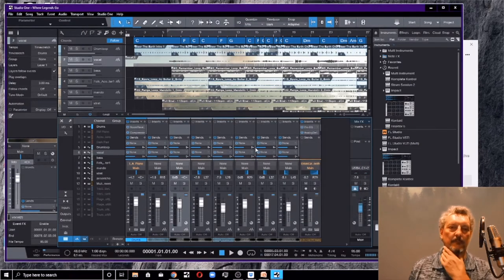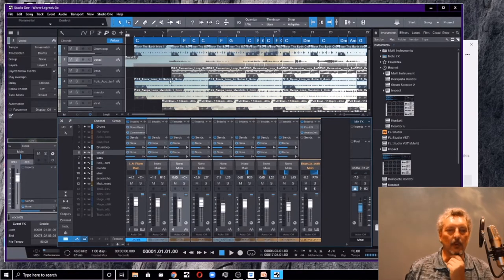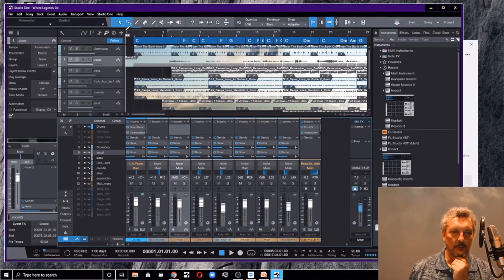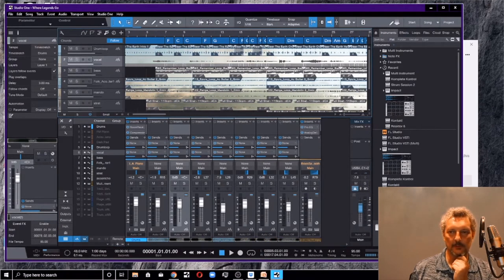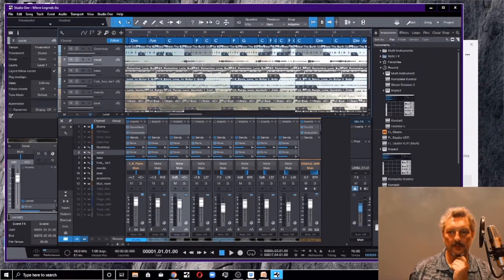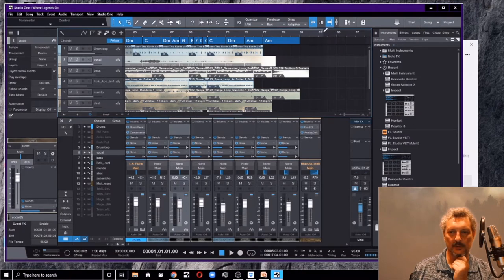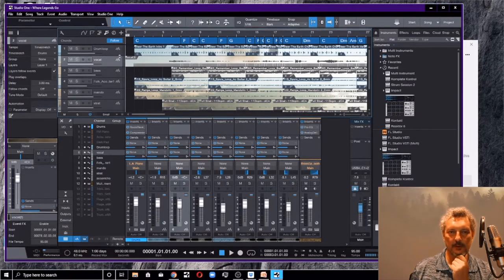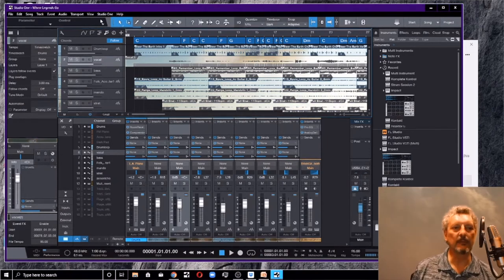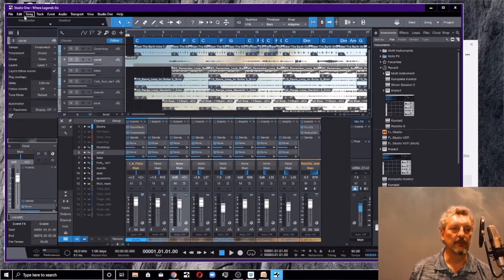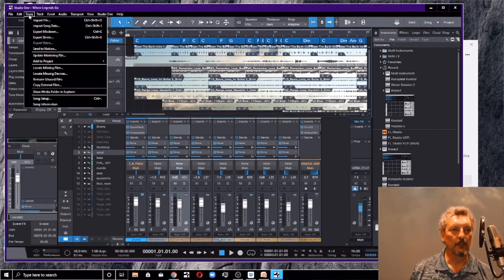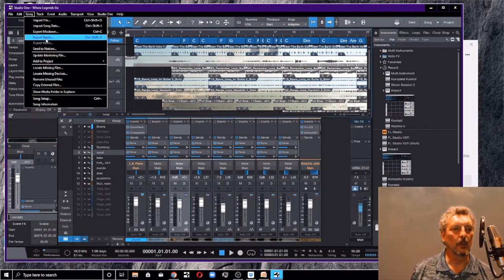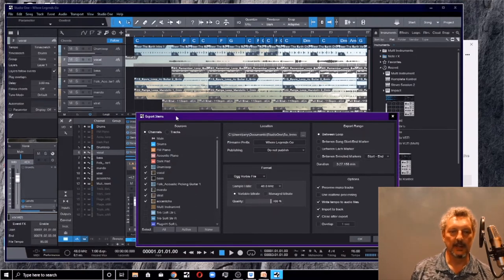So first thing we want to do is we want to export our song stems. And we're going to start by selecting the loop. We want to select a loop that includes the whole song all the way out through the final fade out notes. That's going to be what we're exporting. Next, we want to go to the song menu here. And we're going to want to say export stems.